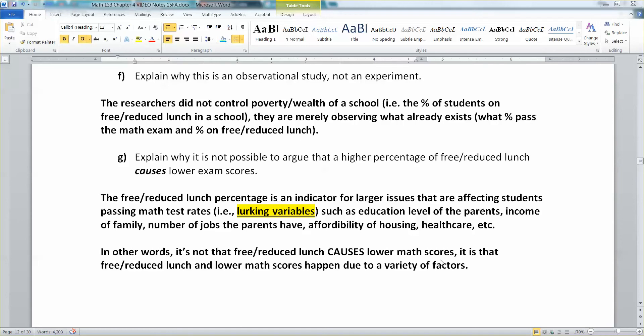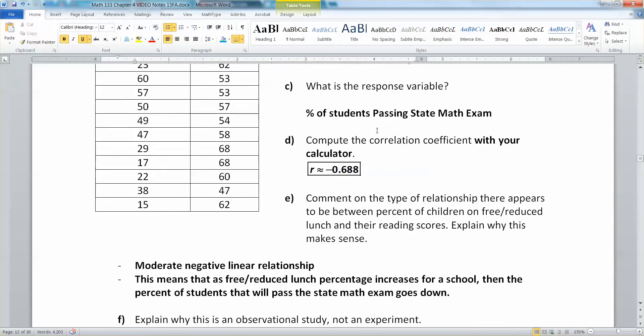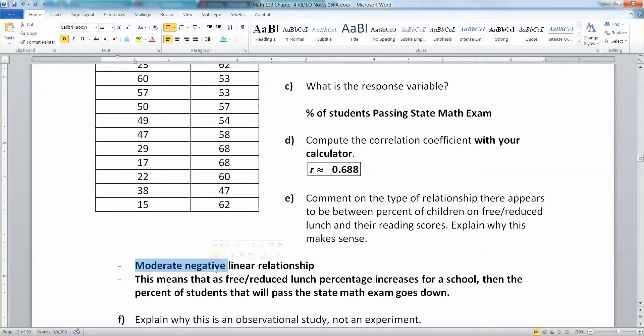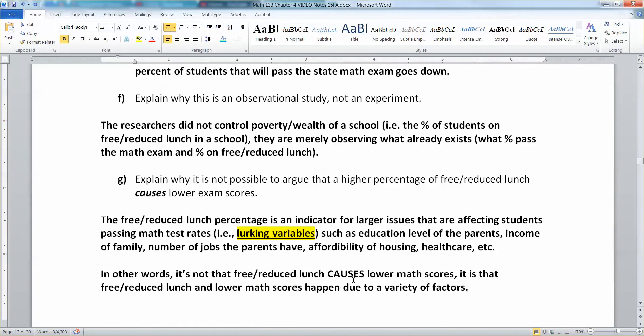We saw in our example of free-reduced lunch and exam scores that we couldn't say, even though there was a moderate negative relationship, that the free-reduced lunch causes the low exam scores.